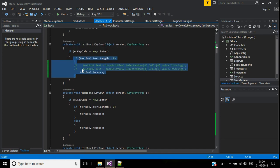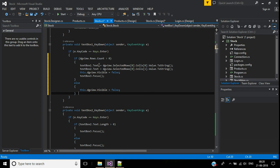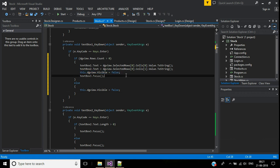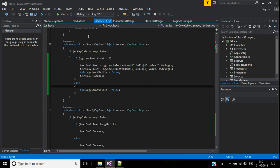In the TextBox1 KeyDown event, if dgview.Rows.Count is greater than zero, assign dgview.SelectedRows[0] values to TextBox2 for the product name, set dgview.Visible to false, and focus TextBox3. If dgview.Rows.Count is not greater than zero, set dgview.Visible to false.